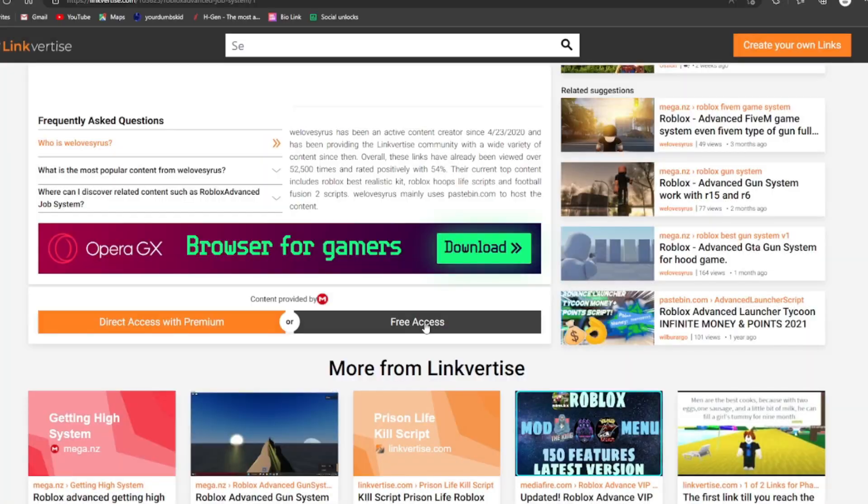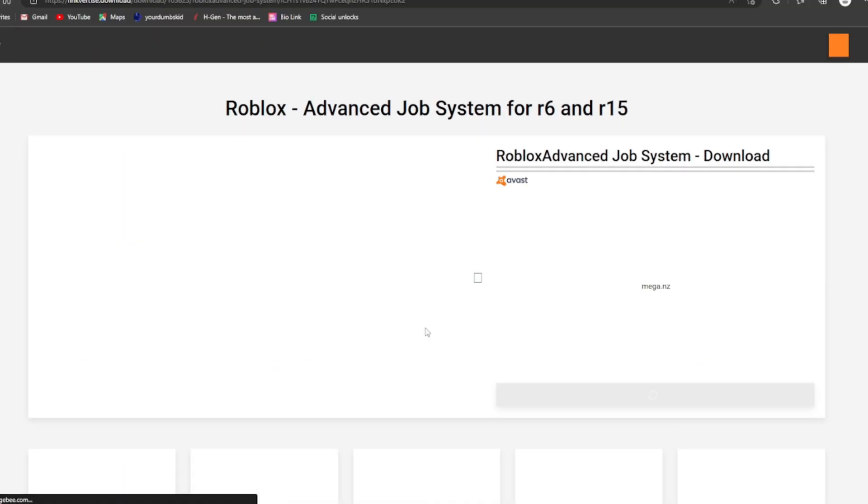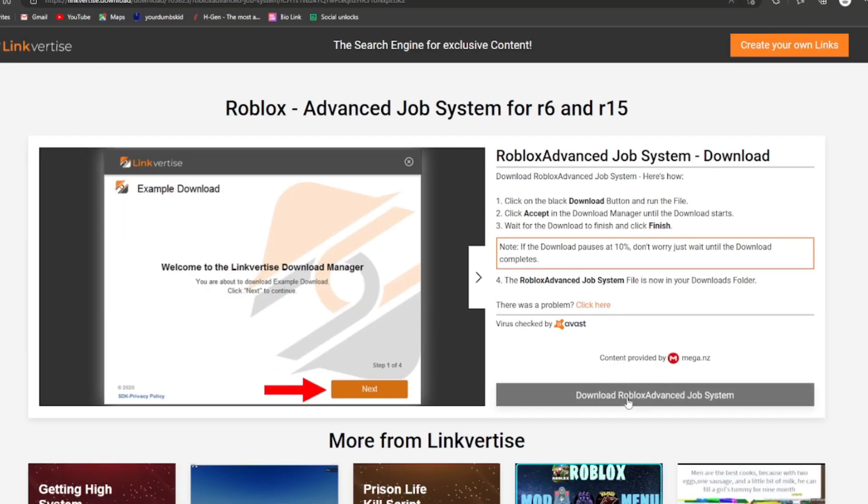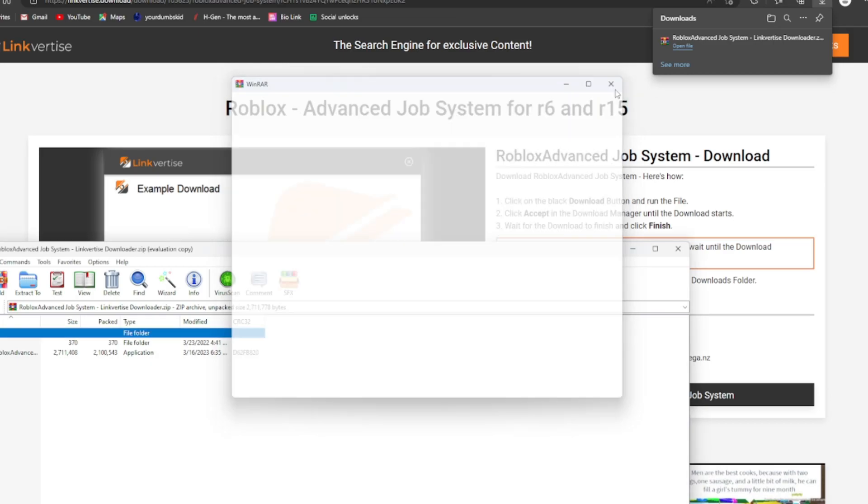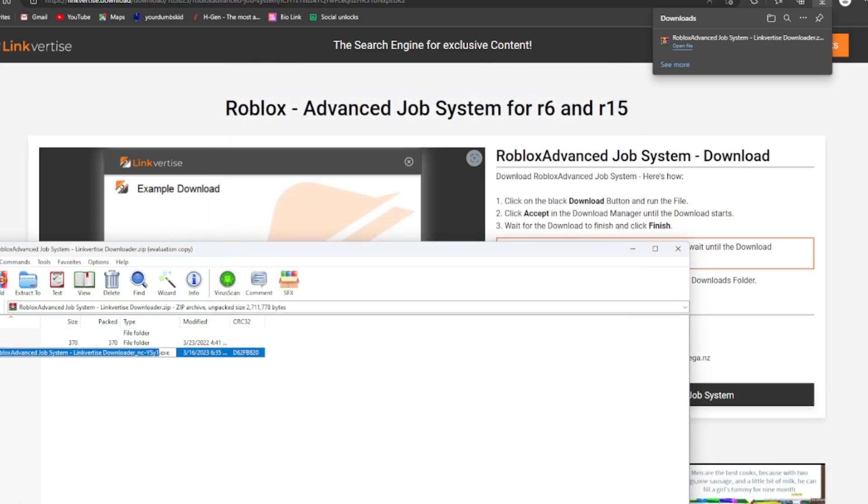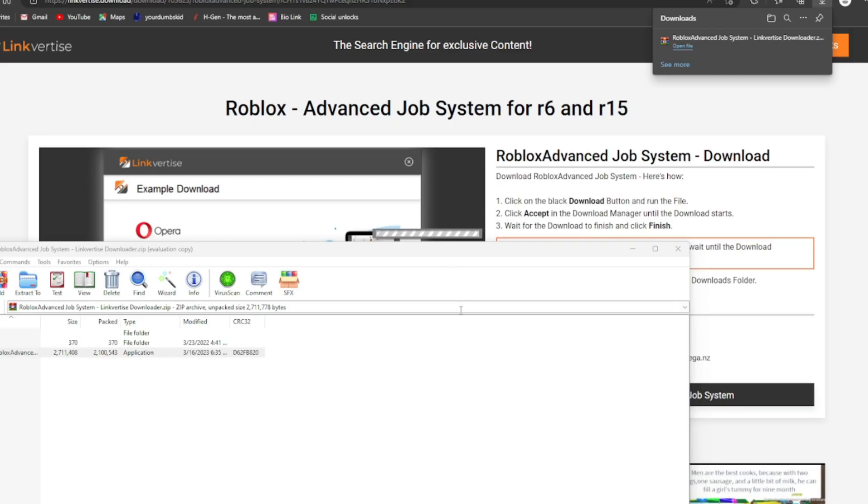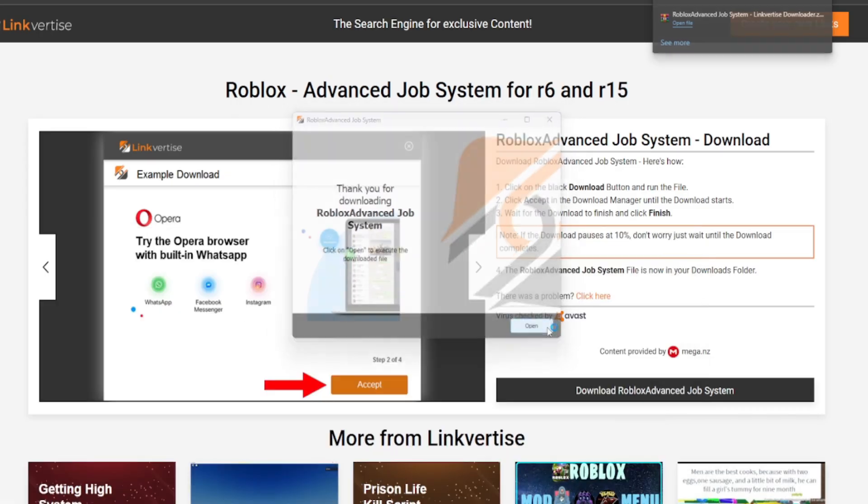Close that out, free access again, wait for it. Download, save, open the file up, X that out. Just open it, yes, okay, next, keep all, open, and there you go. That's how you get the file.